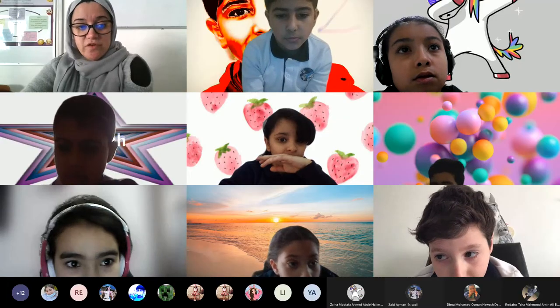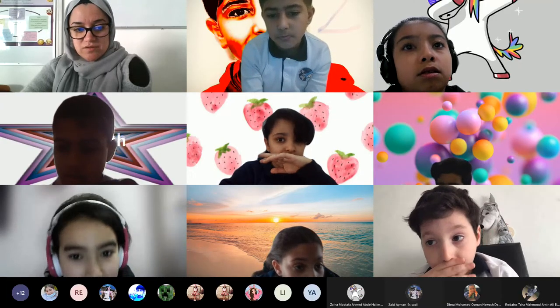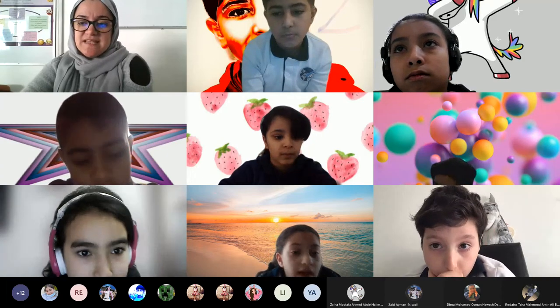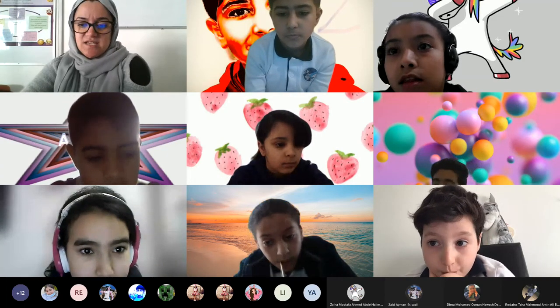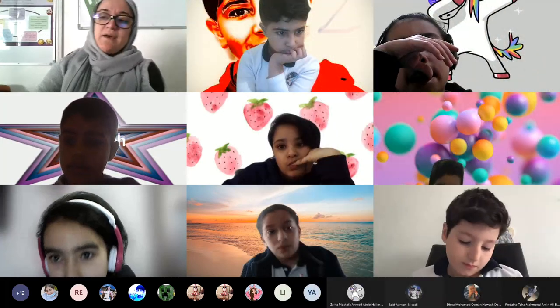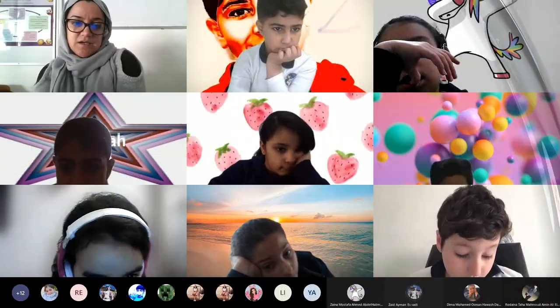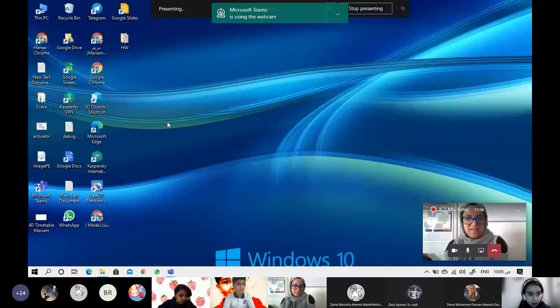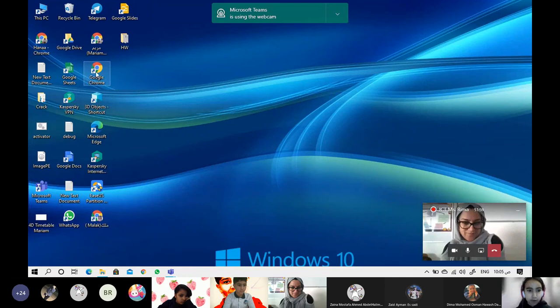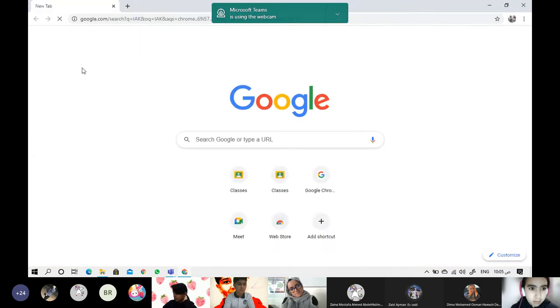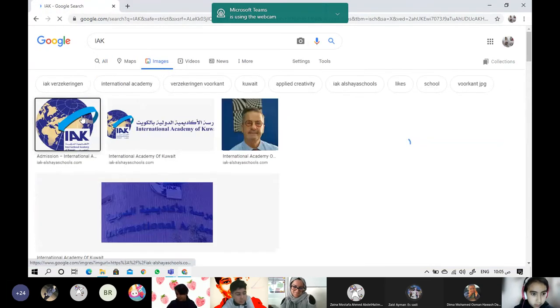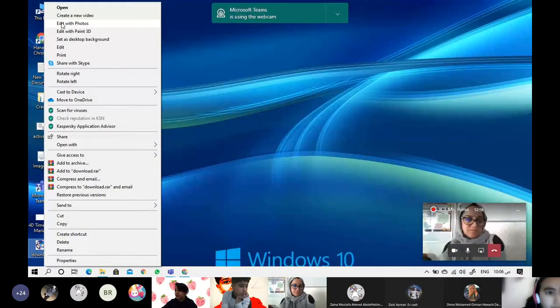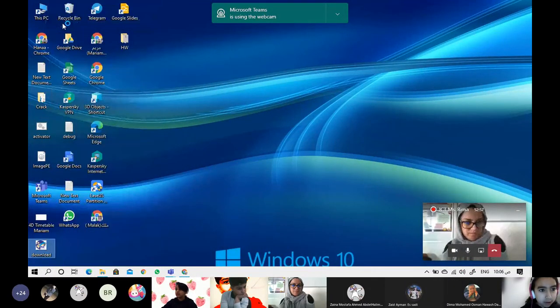Edit with photos, yes. Yara, Mariam, do you want? I will make you a presenter and you should explain to us. Are you ready Mariam? Please share. Okay, so can you see? Yes we can see. Okay, I'm going to get a photo from Google. Edit with photos, going to press on it.